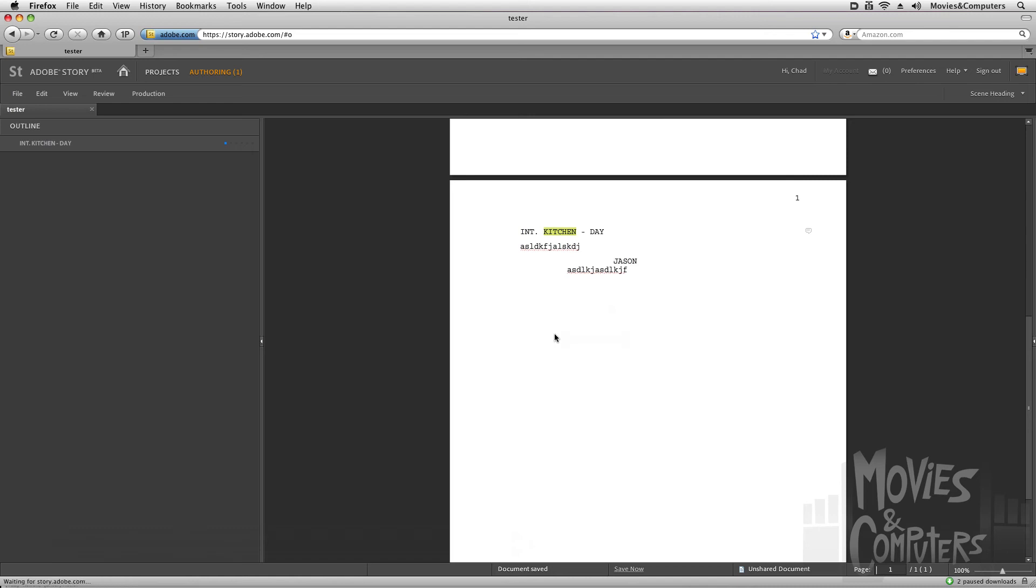which is great because Adobe Story doesn't just take your documents and then seal them up and lock them so you don't have access to them. You can write in Adobe Story and then save it out as another document so nothing is ever lost or taken by Adobe Story.